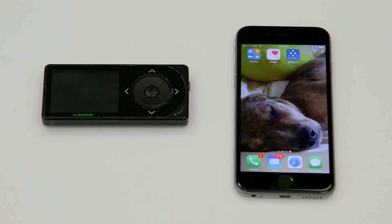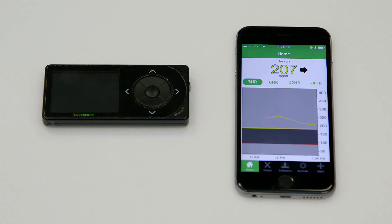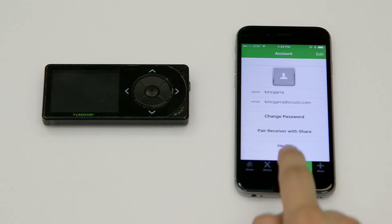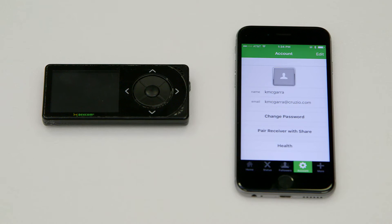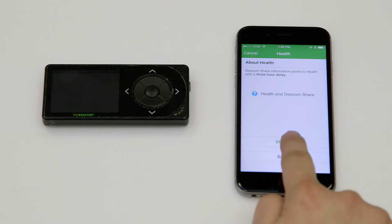First, we will set up the Share2 app's connection to Apple Health. From the Dexcom Share2 app, tap Account, then tap Health. From here, you're setting up the Dexcom Share2 app to send data to Apple Health. Tap Enable to set up this connection.